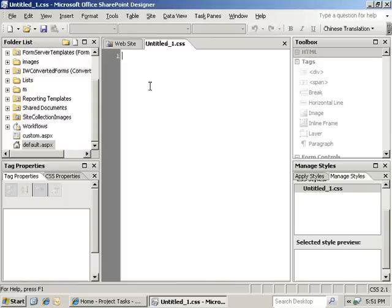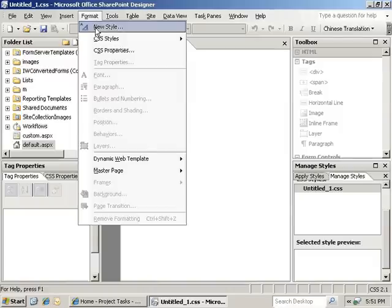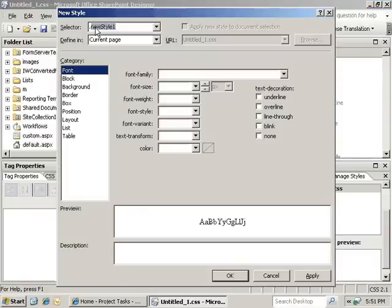The first step here will be to create a new CSS style. For that, we're going to go to Format, New Style. It's going to bring up the New Style dialog. Now, in this case, what we're going to do is actually override some current SharePoint styles.